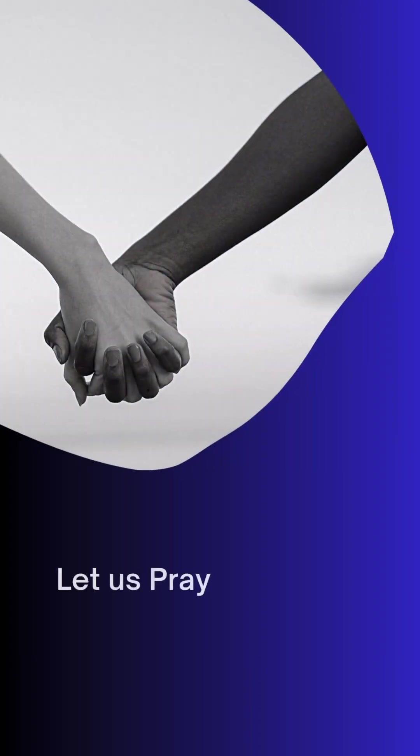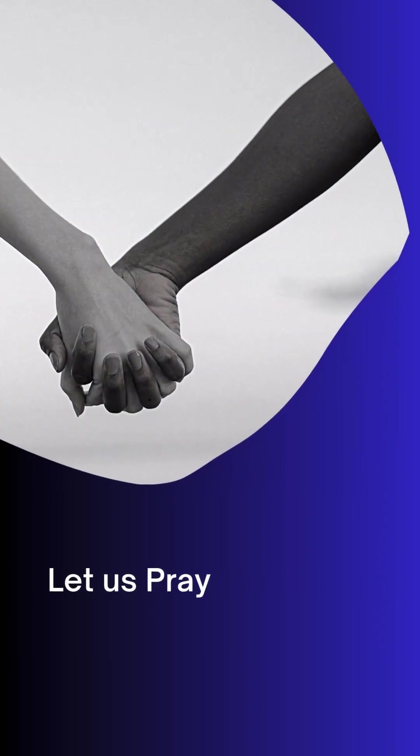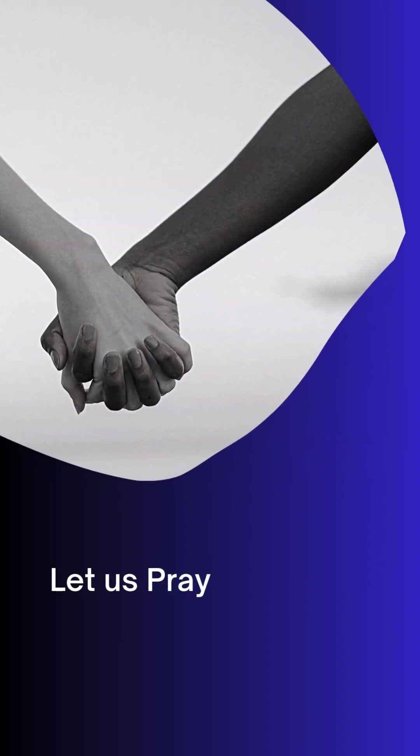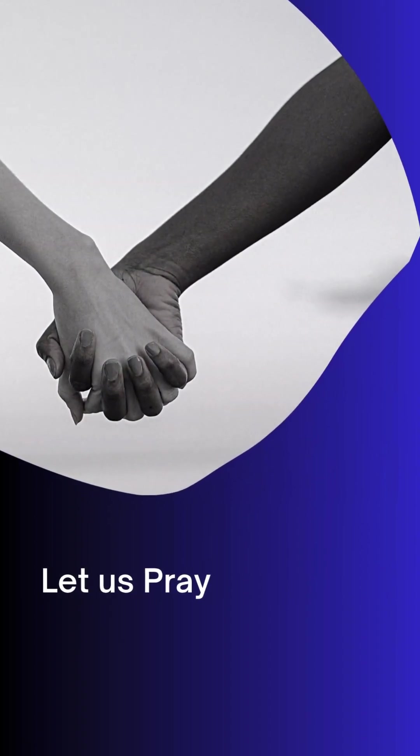We praise your great name, God of heaven and earth, and ask you to let your kingdom come, and let your will be done here on earth as it is in heaven.